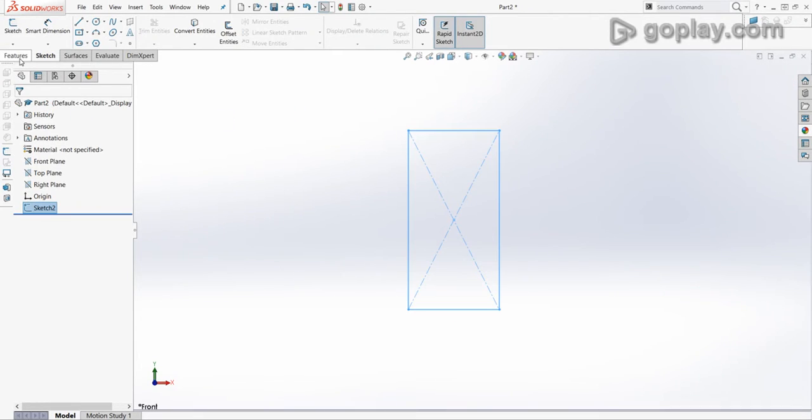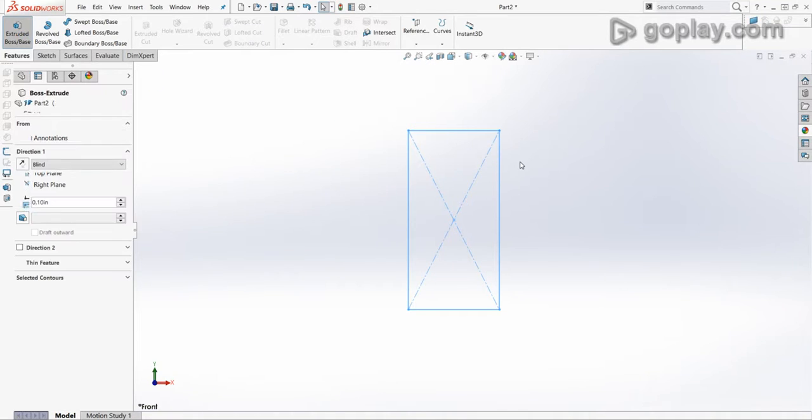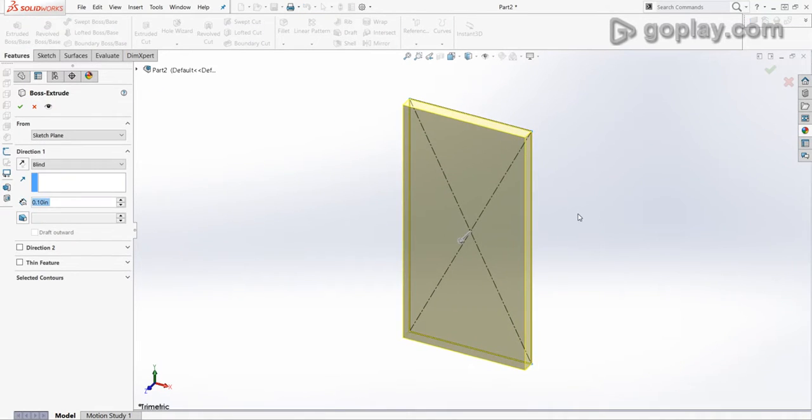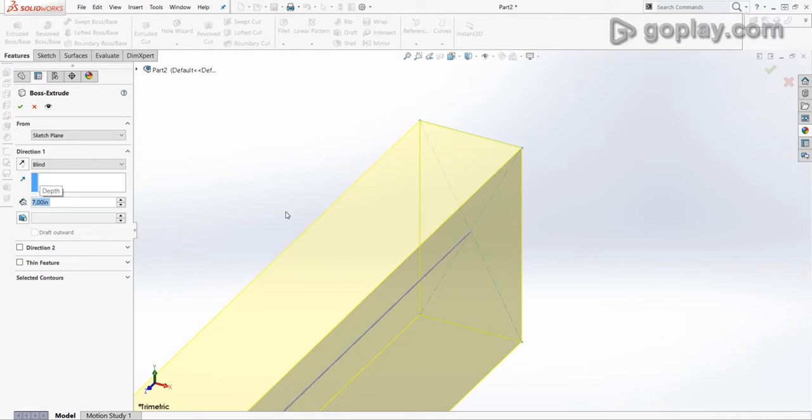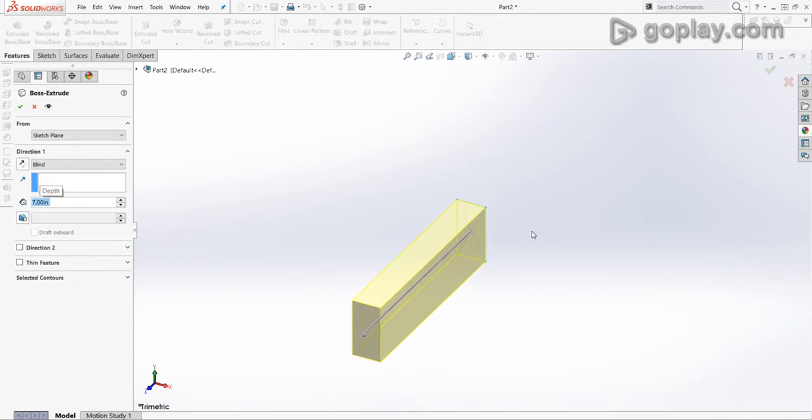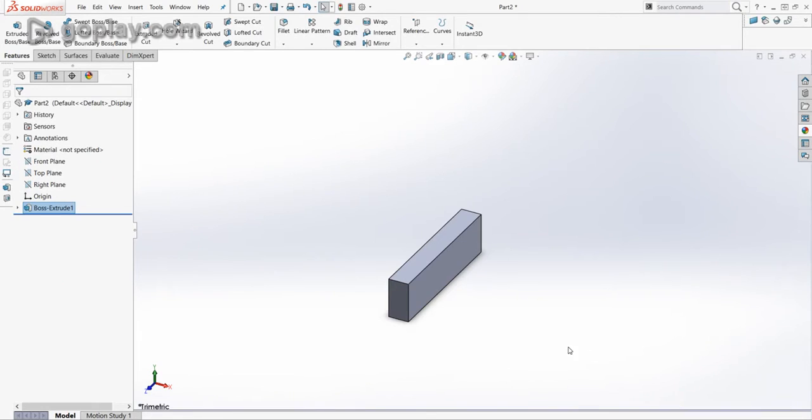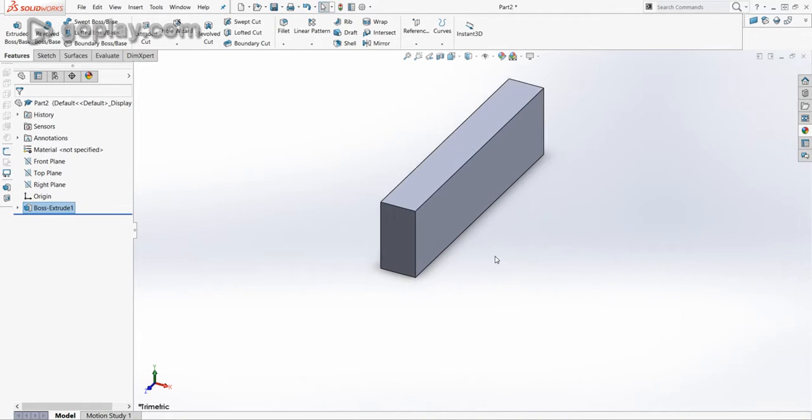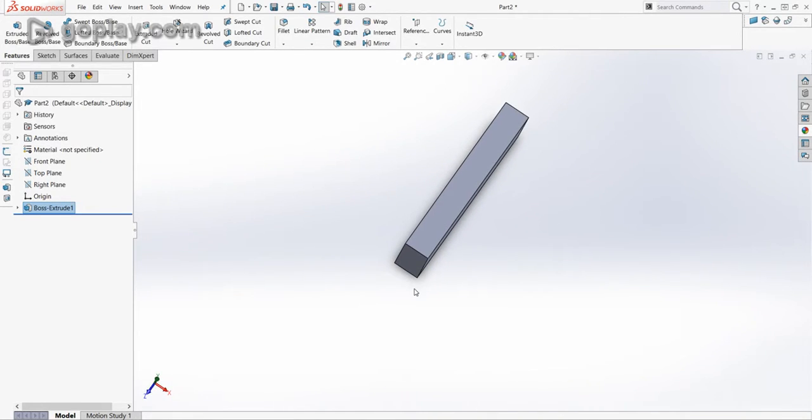Enter Features and extrude this to the desired length. So, let's say 7 inches. And then, okay. Now, there's a few ways you can make the 45 degree angle cut.